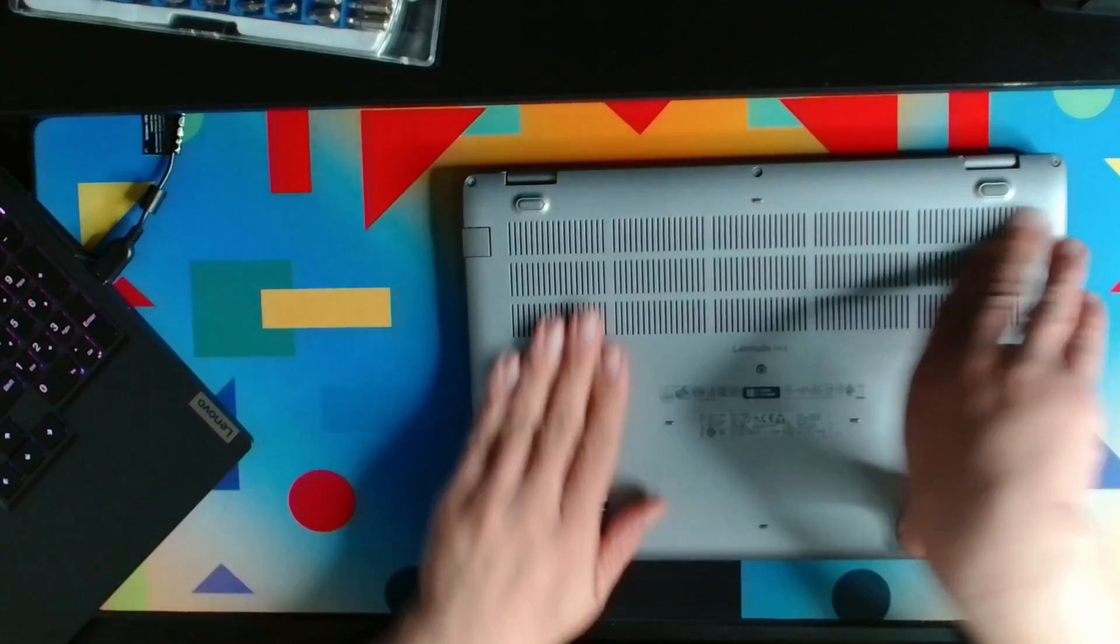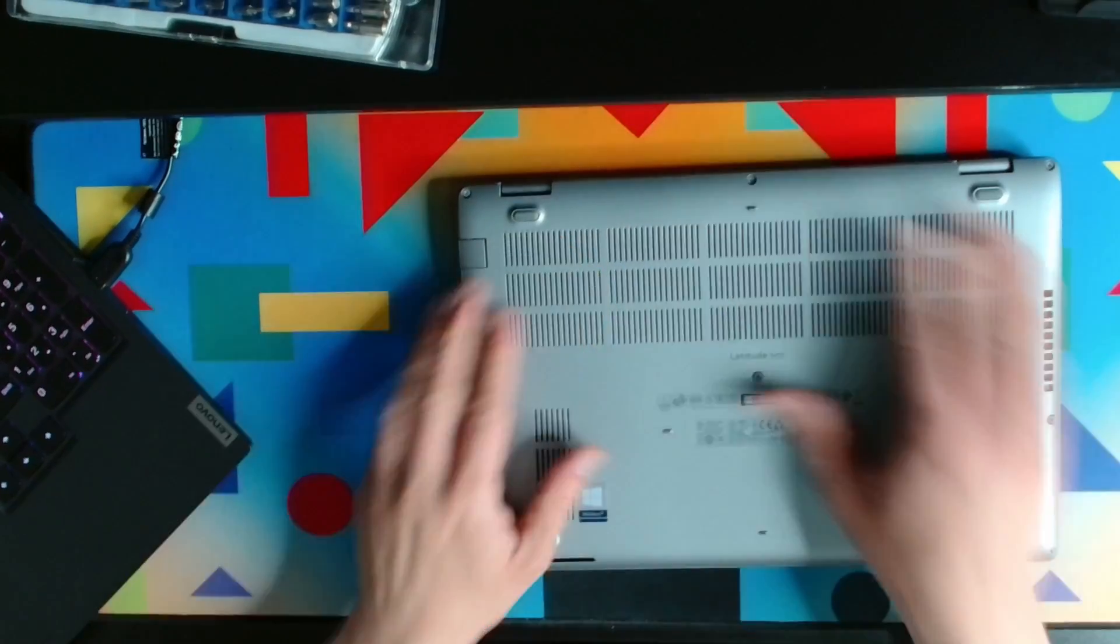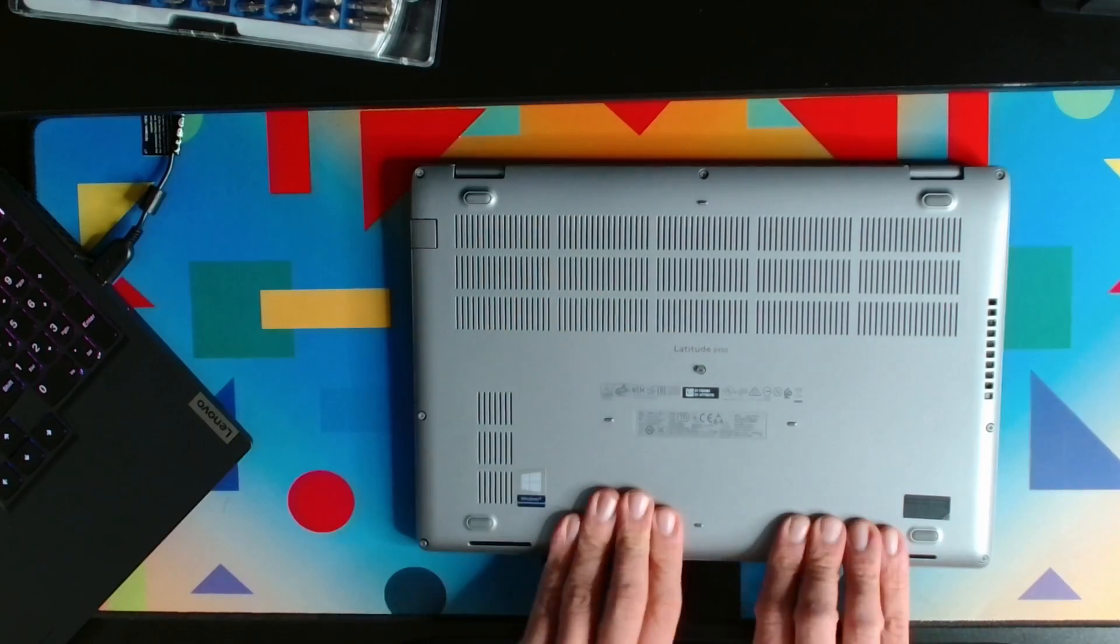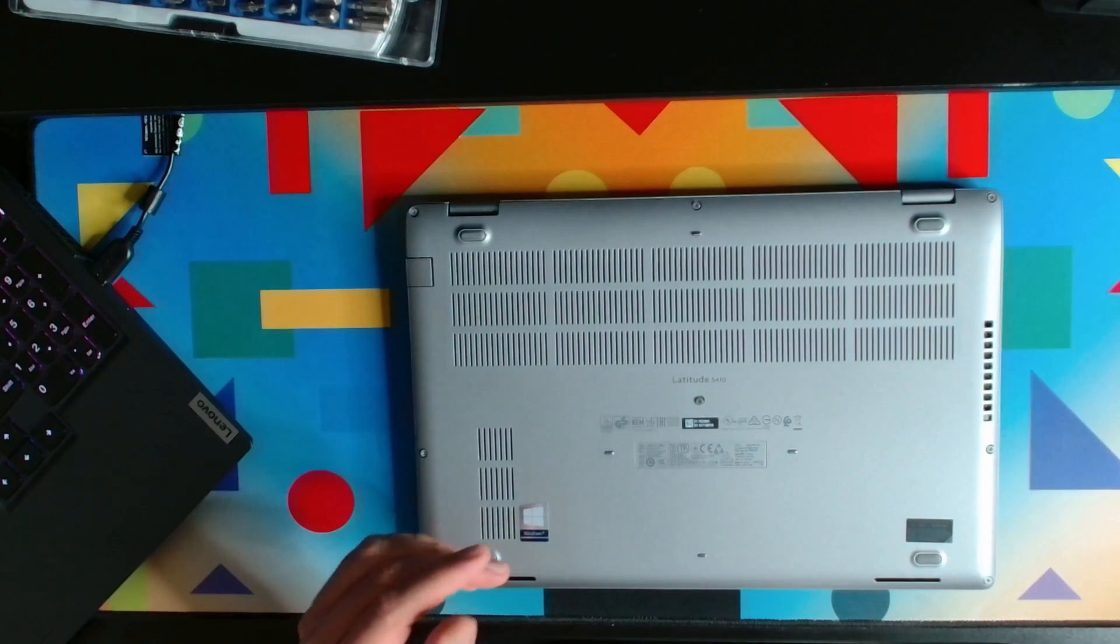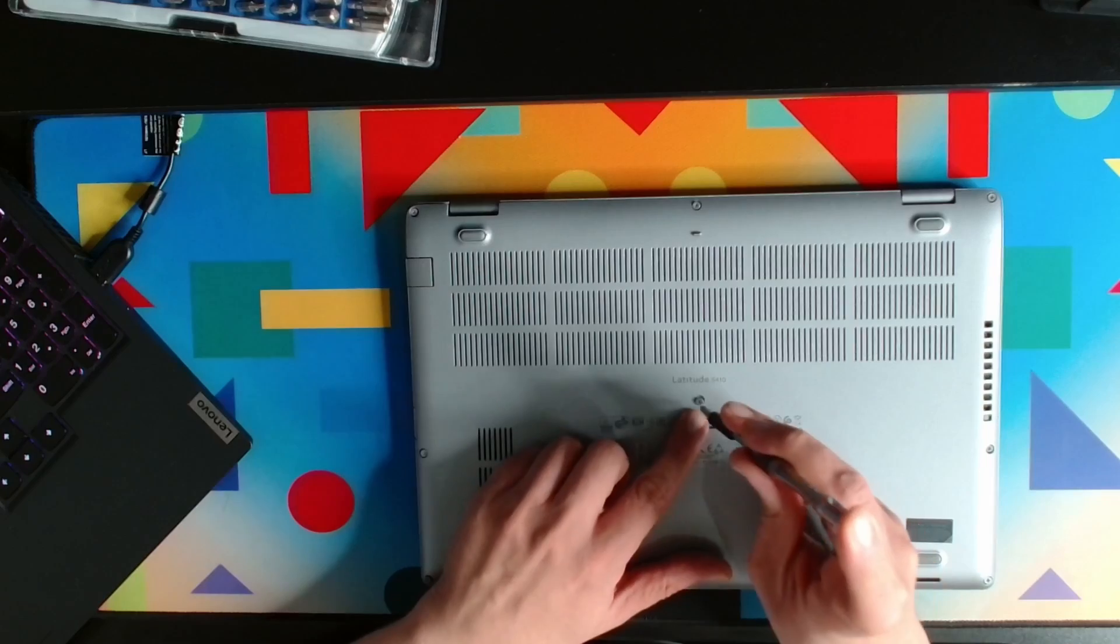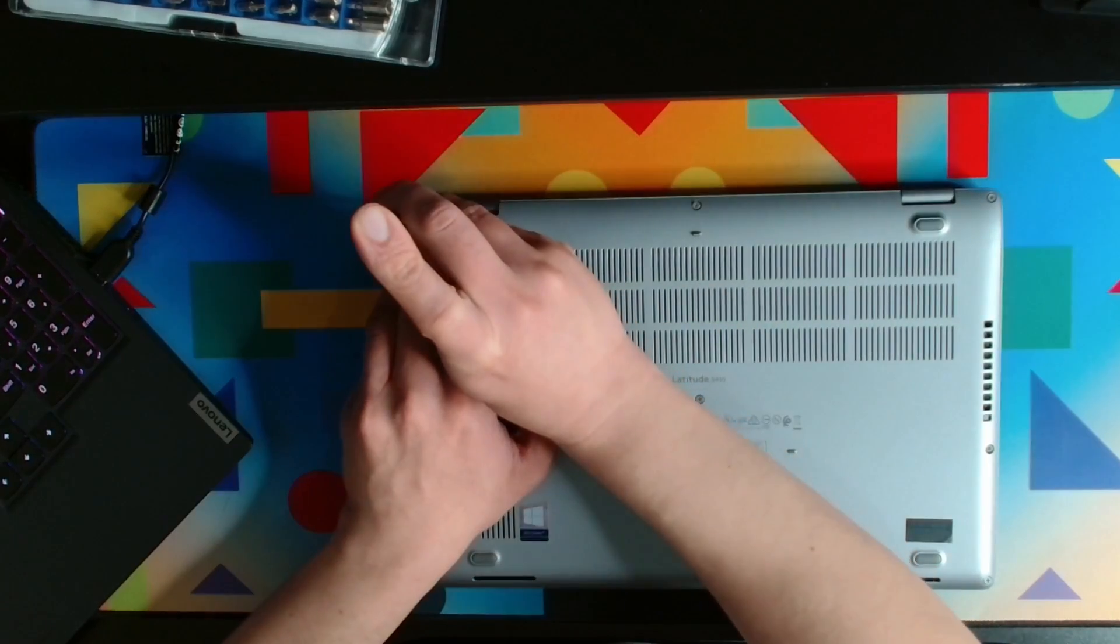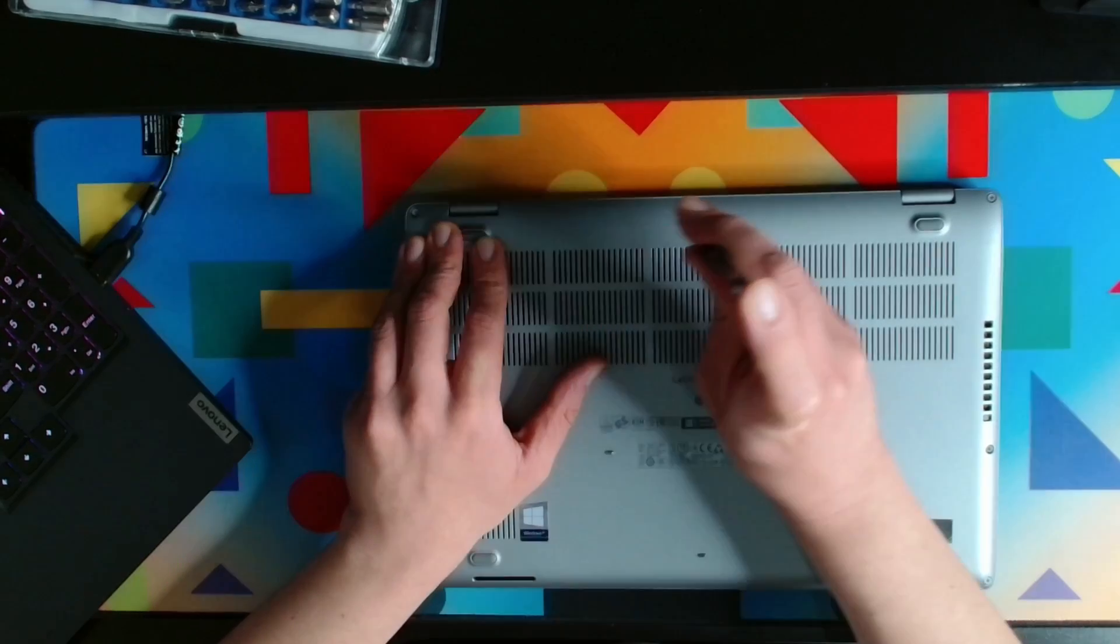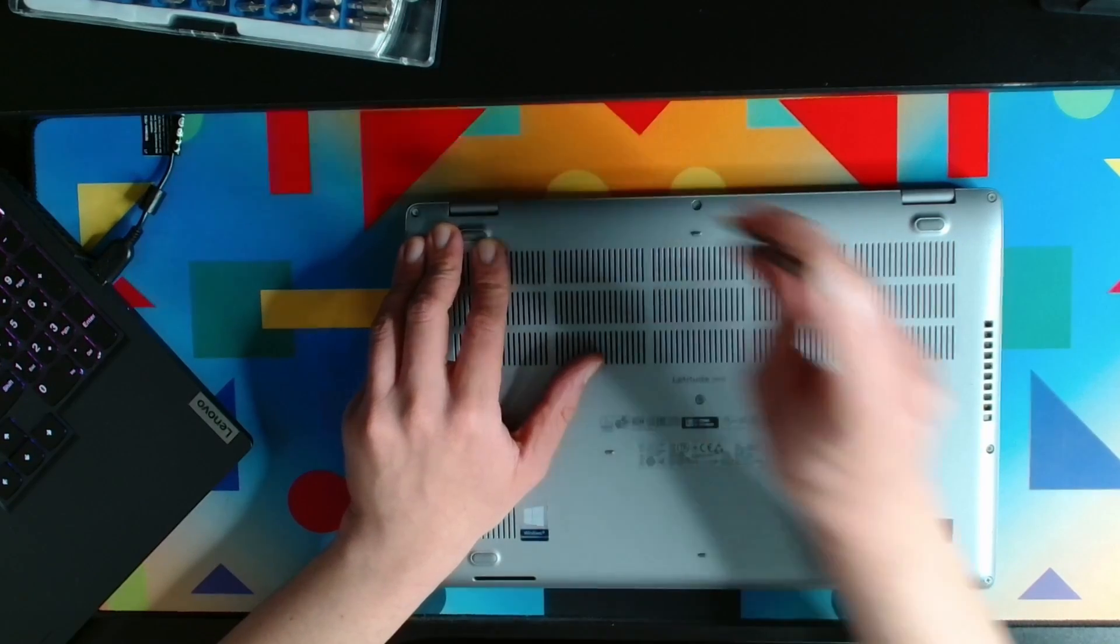I'm not going to show you how to install Windows because I think everyone knows that. On this M.2 drive I've already installed Windows 10, which came with this laptop, so I'm not even going to turn on the laptop. Whenever you're upgrading the laptop, make sure that before installing the drive you update your BIOS.